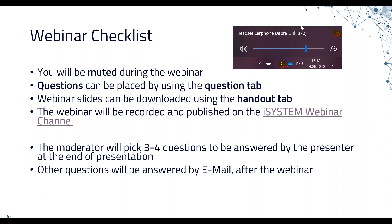You are all muted during the webinar. Questions can be typed in using your keyboard, using the question tab in the control panel of GoToWebinar. The handouts are already uploaded. We will record this webinar and host it tonight or tomorrow on our YouTube channel. I will take three to four questions after the webinar for Felix to answer, and the rest will be answered by email.